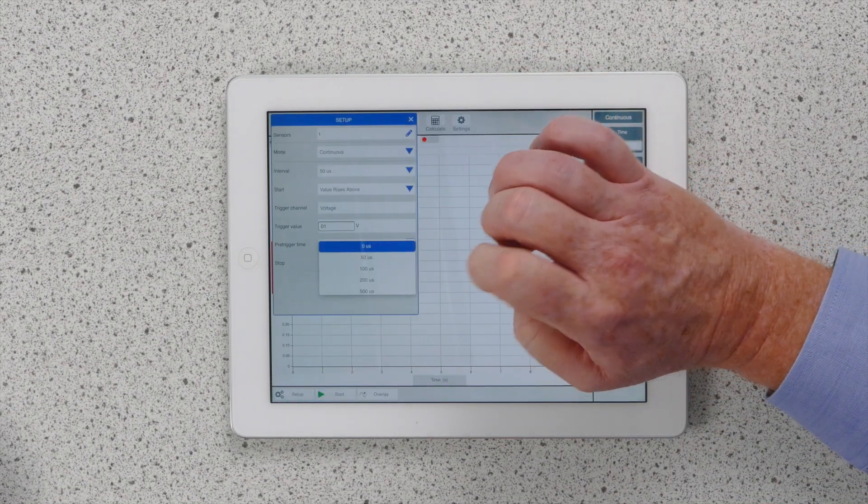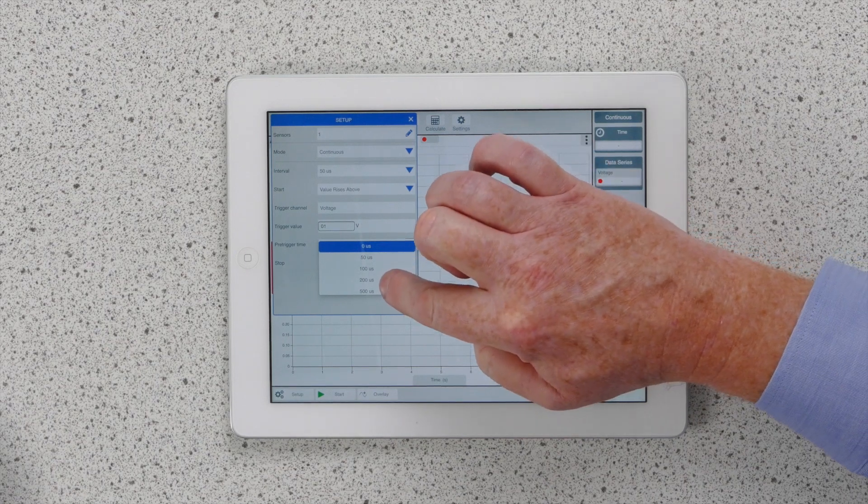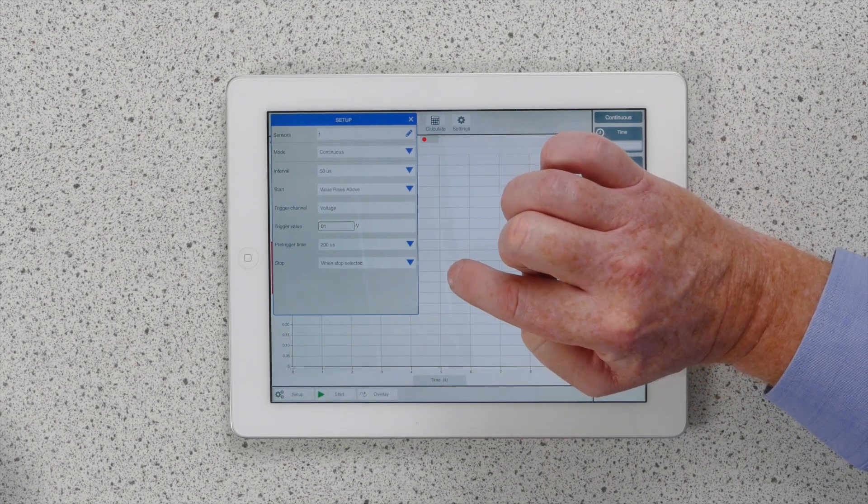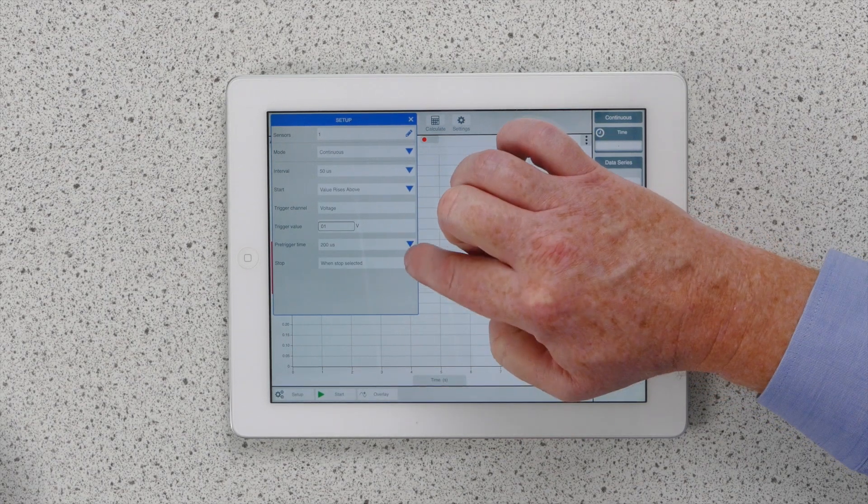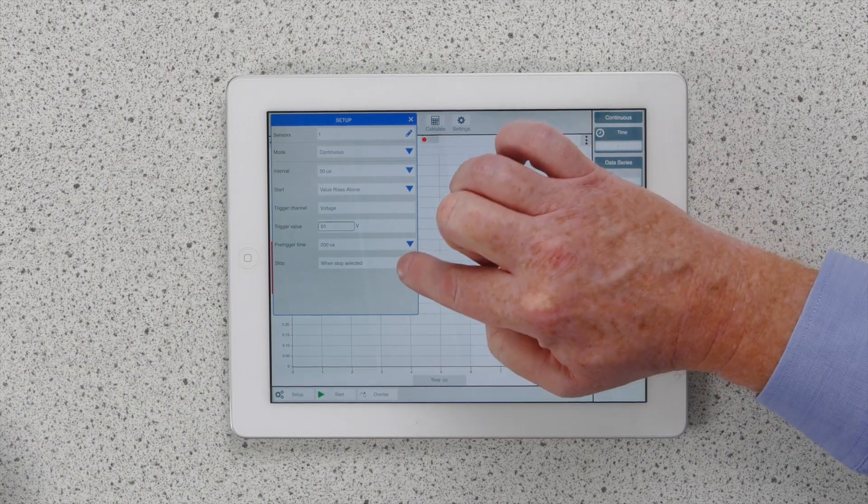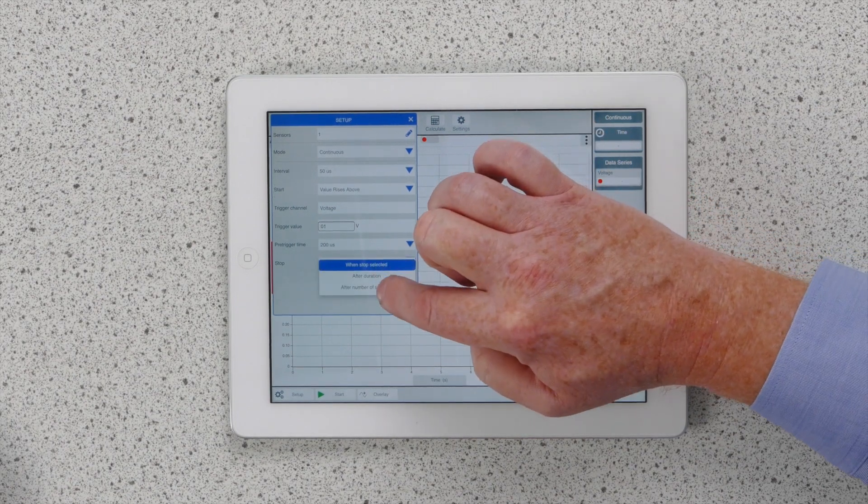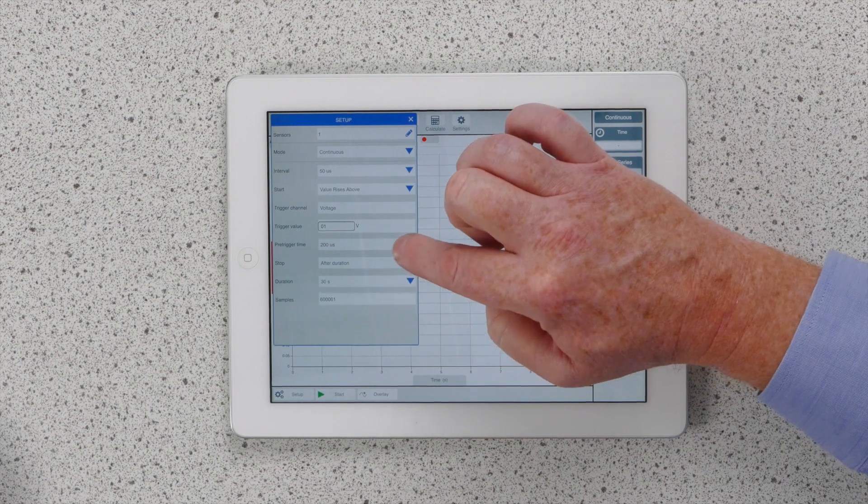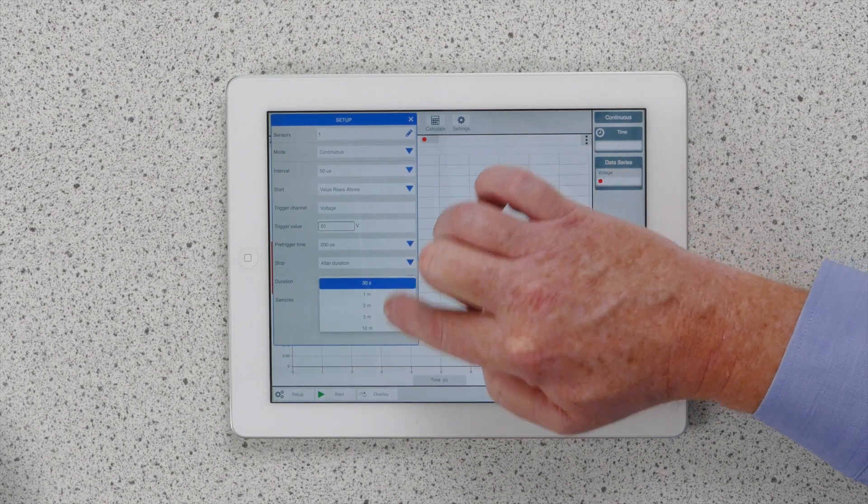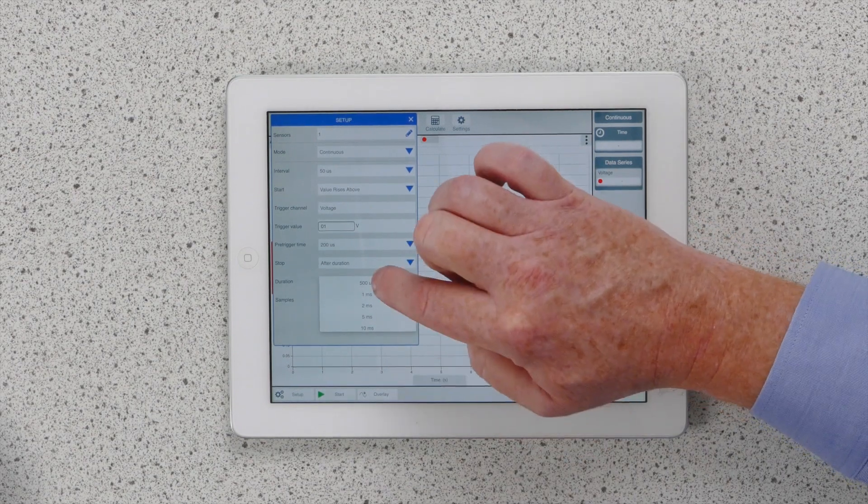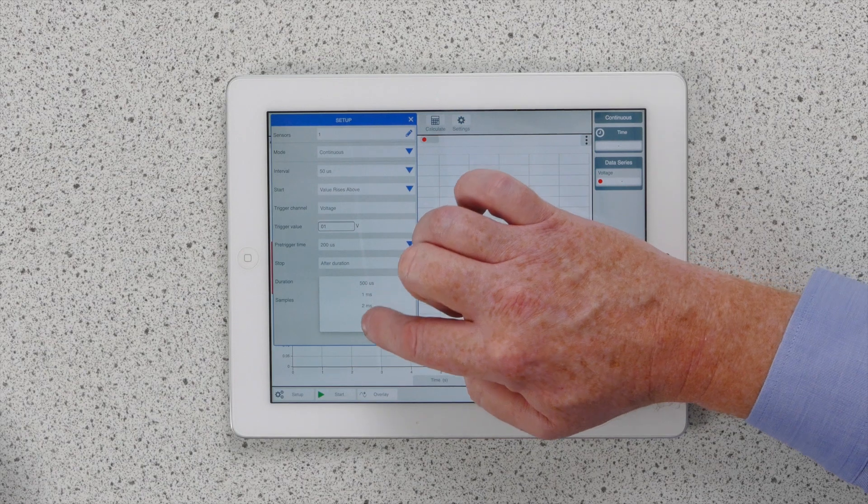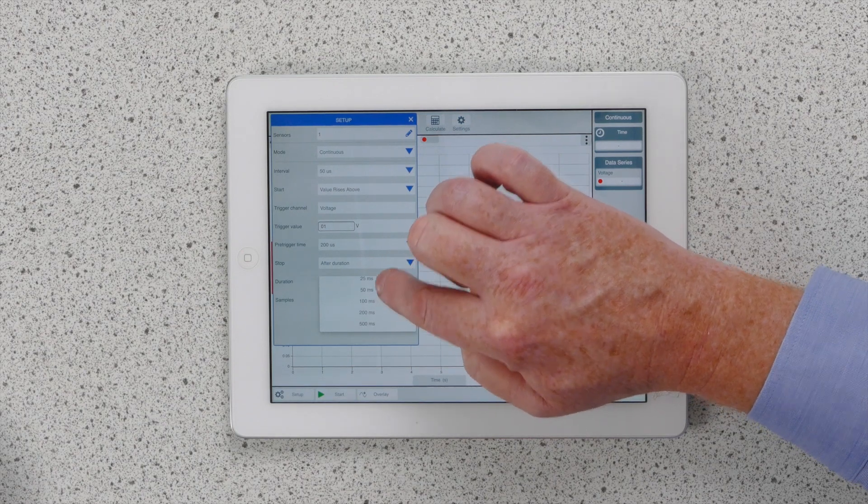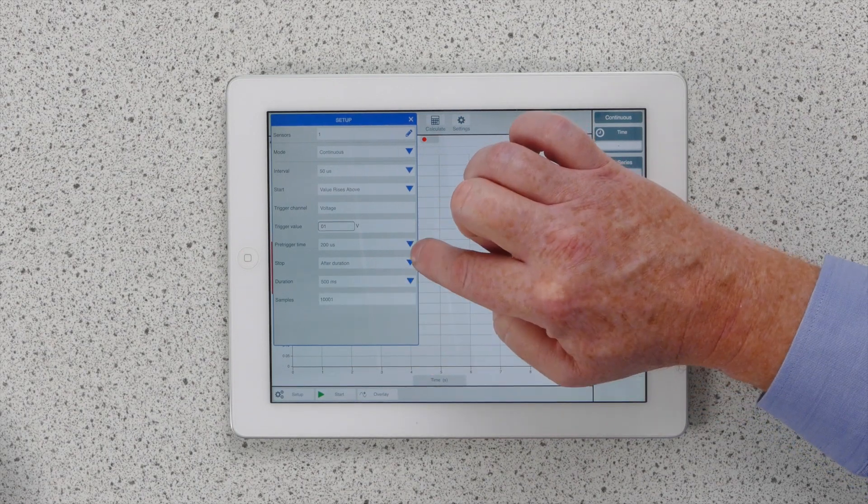We're going to have a bit of a pre-trigger so that the graph is in the middle of the screen, 200 microseconds. And we're going to get it to stop after a small amount of time. I think 30 seconds might be a bit too long, so we'll go for 500 milliseconds.